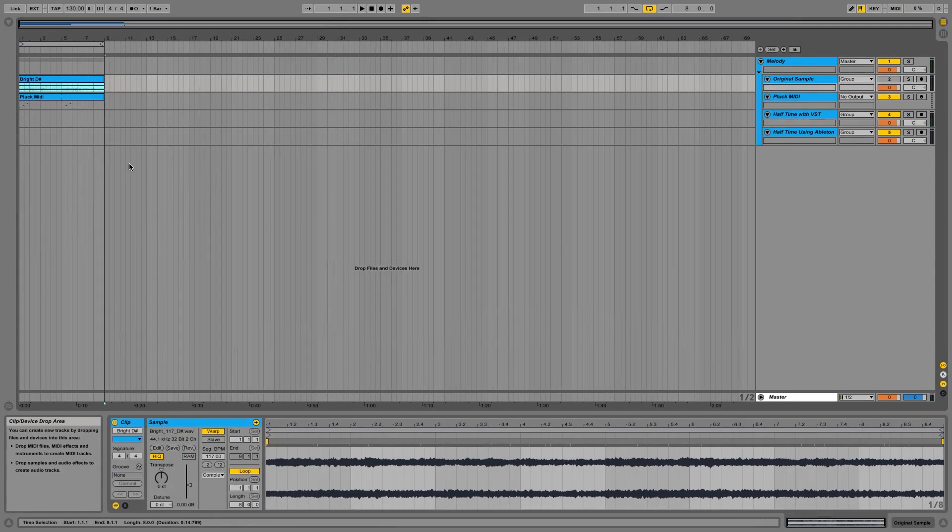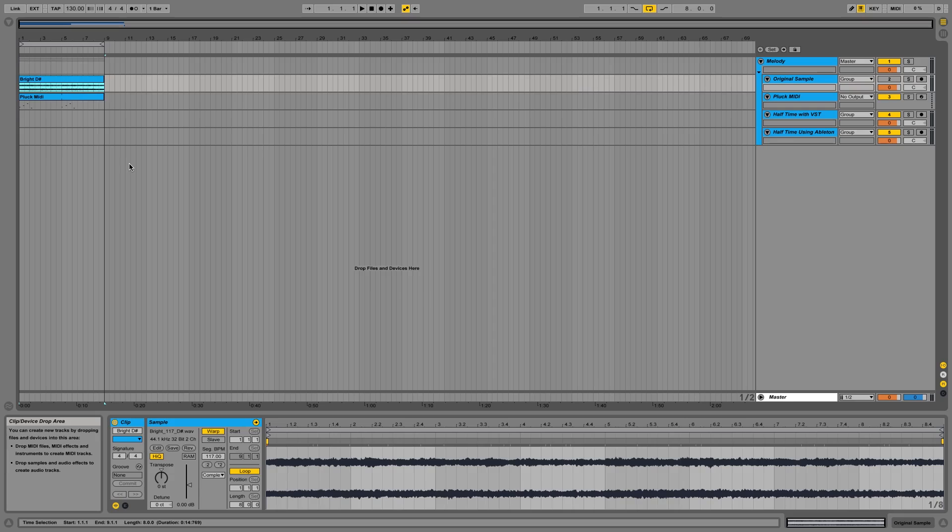So the second way I'm going to show you how to apply the halftime speed effect is actually within Ableton. So this is for people who maybe want to stick inside Ableton, don't use any other VSTs, or don't have the availability to buy ShaperBox, which is totally understandable.